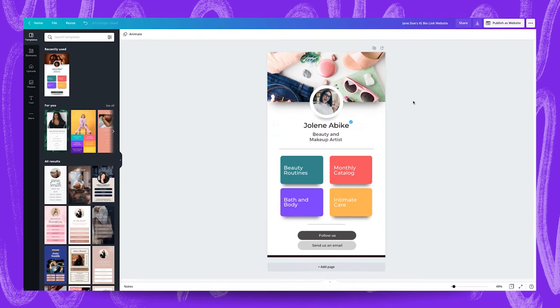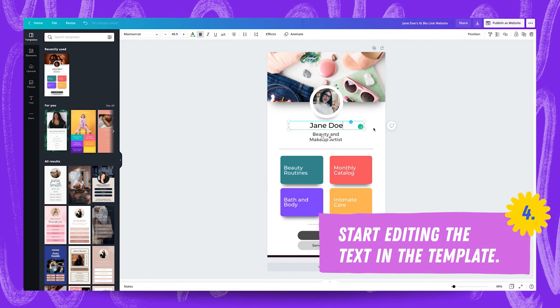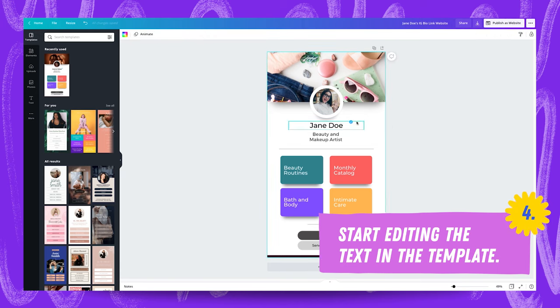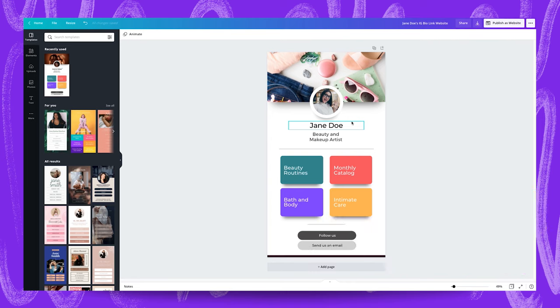We're going to change the text in our headline from Jolene to Jane Doe and Jane Doe isn't actually verified on Instagram. So we may remove this blue tick element over here although it is pretty cool and it's something to work towards. Hopefully Jane Doe can be verified in future.